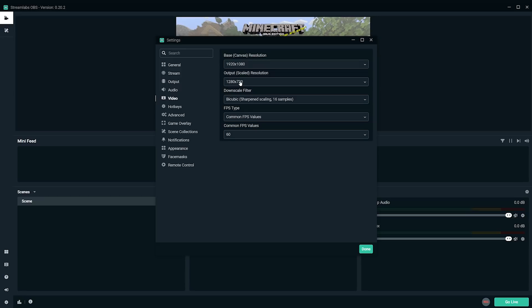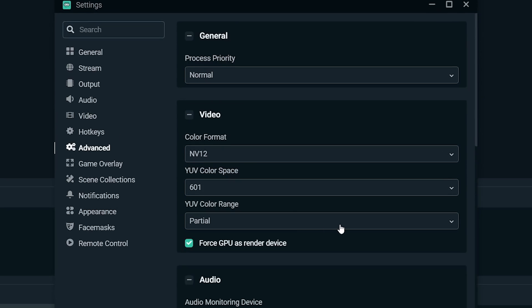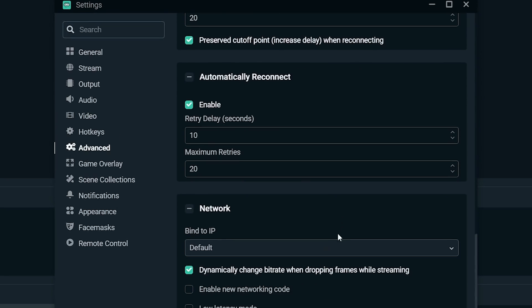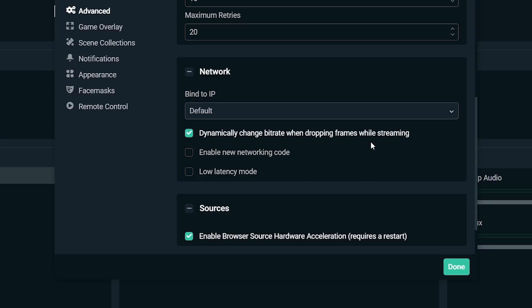The last recommended setting I'm going to give you is under advanced. You can scroll down and find dynamically change bit rate when dropping frames while streaming. A drop frame is basically when the stream can't really keep up and start skipping those frames. You just got a nice 60 frame stream going, but now they're being dropped little by little. So if the software detects that, it will change your bit rate to keep up. So this might take some of the sharpness away from the image, but the frame rate will stay high, which is what you want.